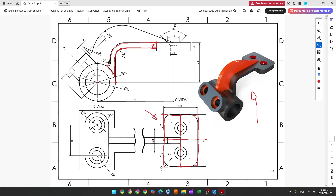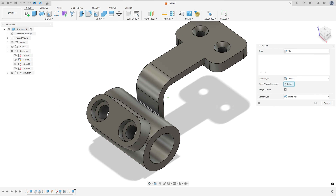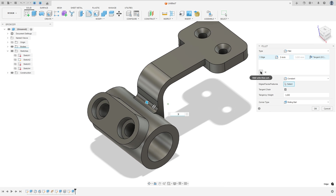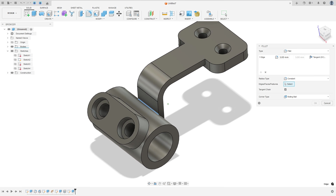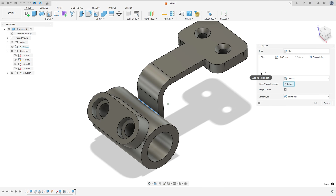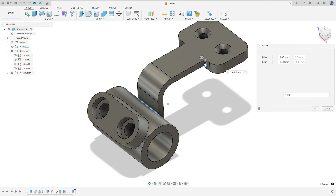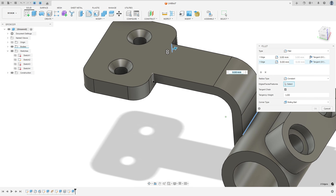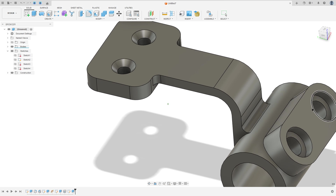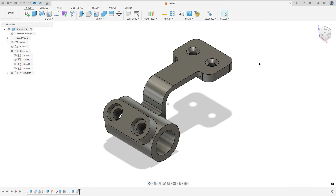At this edge we have a fillet with 3 millimeters. Go to Fillet, select this edge — 3 millimeters. Add selection set. We have a fillet here and here with 3 millimeters of radius. Select this edge and this edge — 3 millimeters of radius — and press OK. We made this.